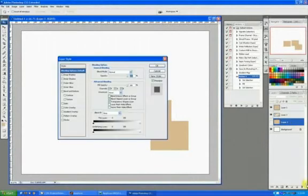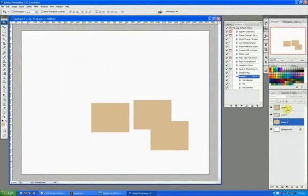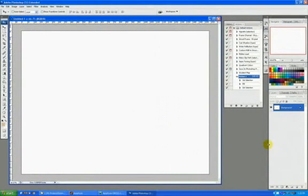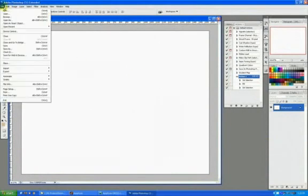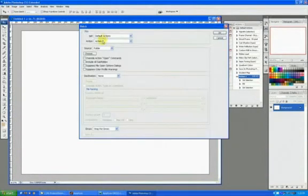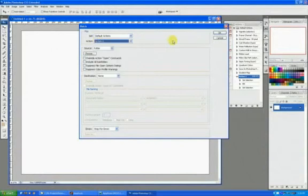So, you can use this for batch processing images where you need to open them, resize them, and save them. You can have it under File, Automate, Batch. You can have it pick an action for what you want it to do, and pick an entire folder of images.